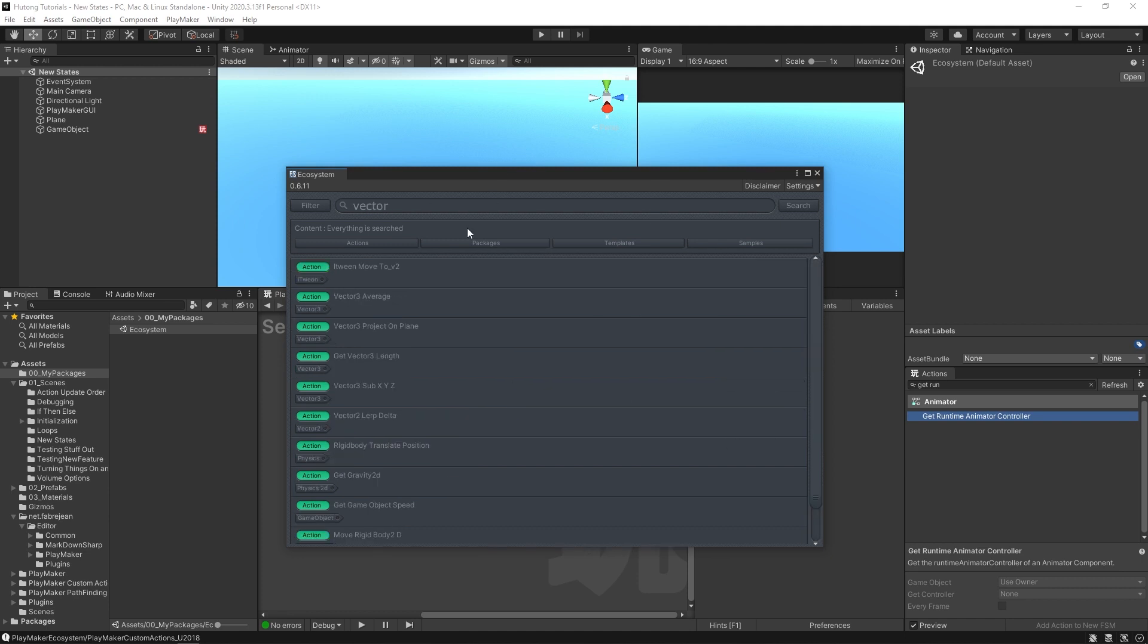There's so many actions on the Ecosystem and a lot of them are very insanely useful, so definitely grab the Ecosystem. It's a must-have when you're programming with Playmaker.